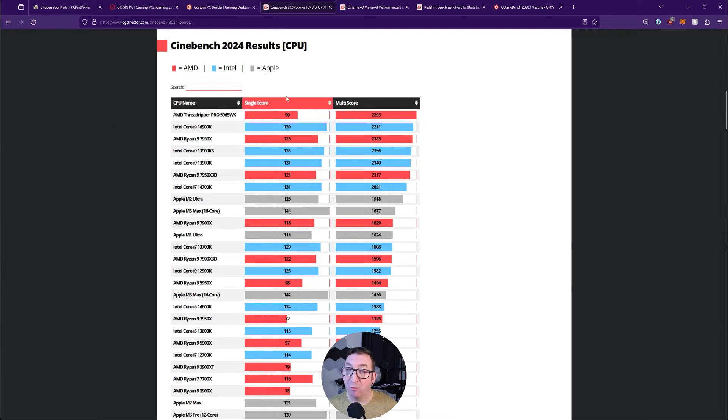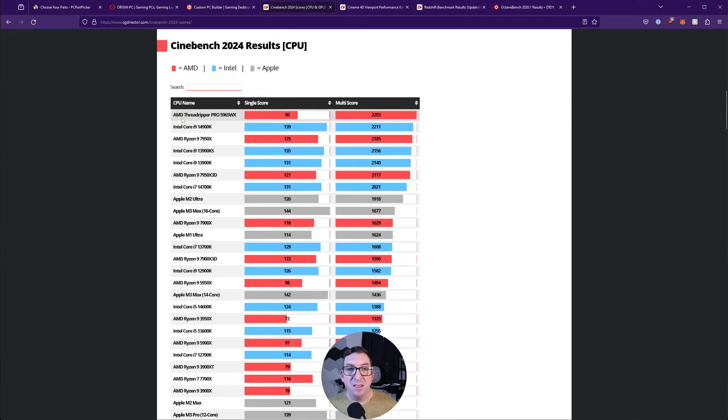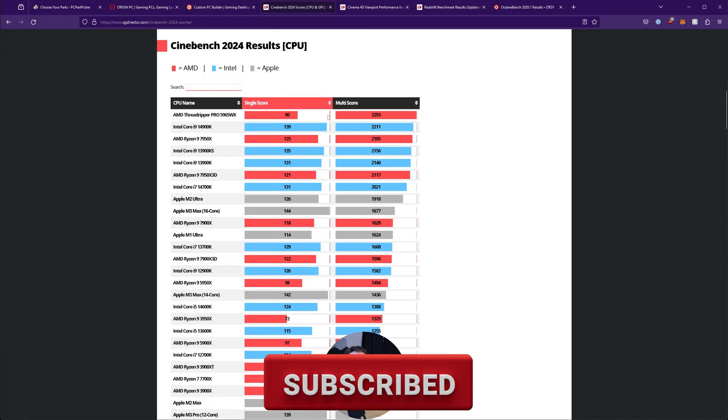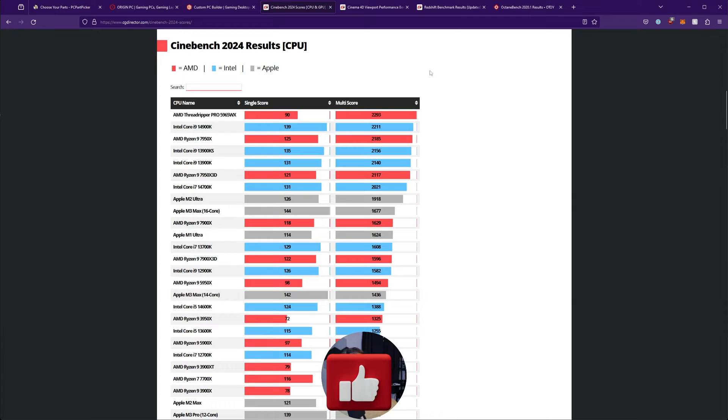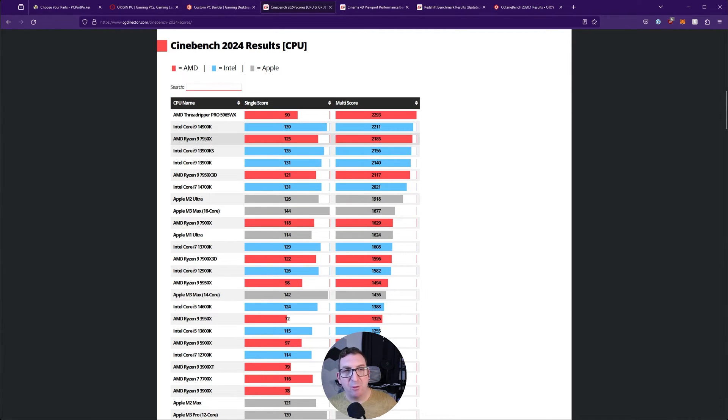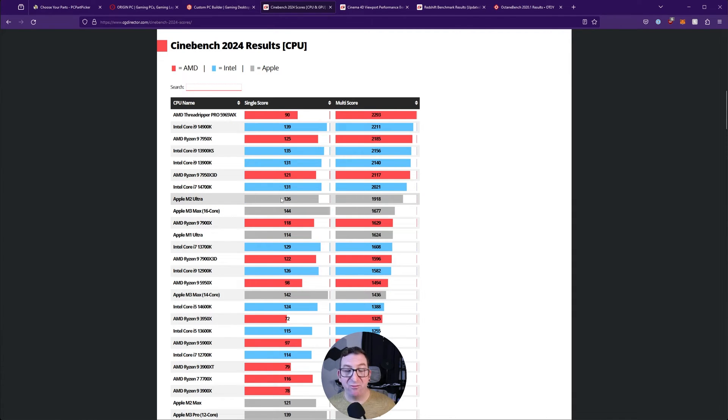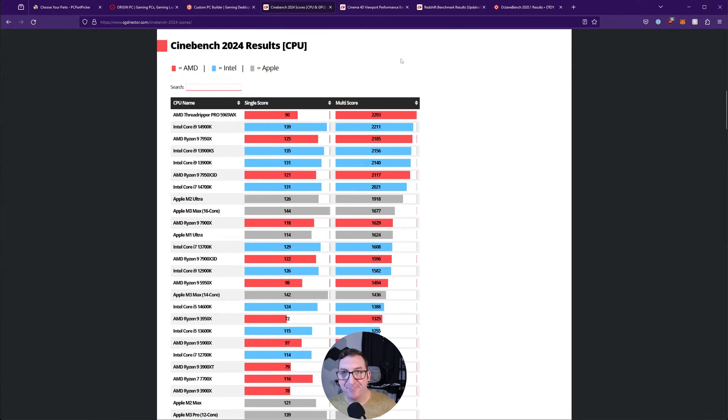While Cinebench results are great, I would consider the single core score to be the most influential score I'm looking at because that's mainly going to be impacting viewport performance. Multi-core score is also good if you're going to be rendering on your processor. While Threadripper and the Core i9s are great, that comes with a lot of additional costs. I also want to point out that Apple's chips are quite good when it comes to single core score, which means viewport performance wise they should do pretty good. They lack rendering capability and are also a lot more expensive than what we're spending on our processor.